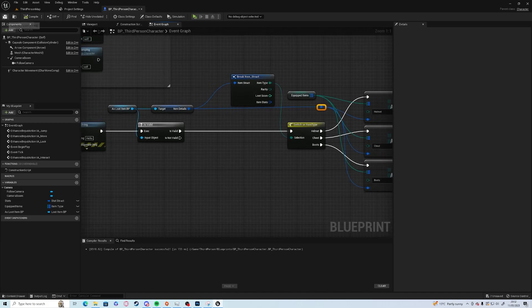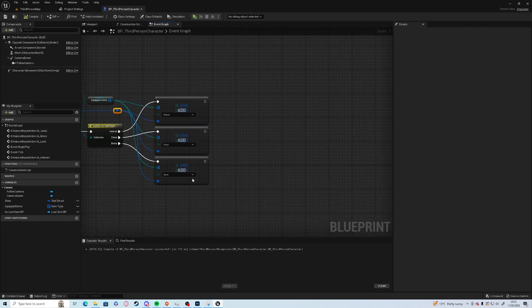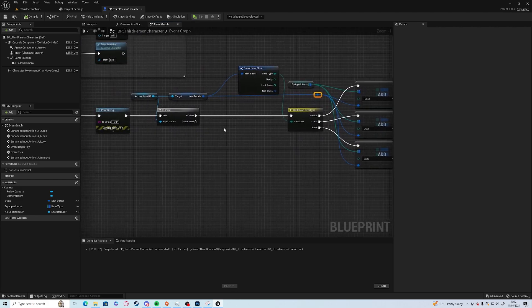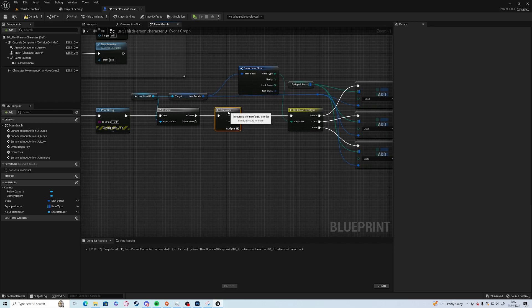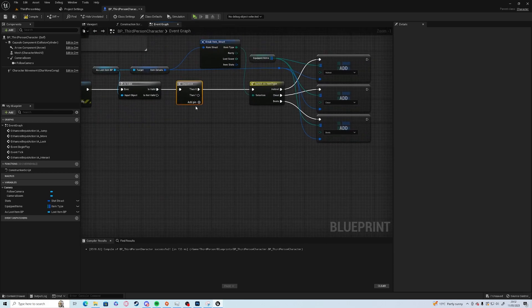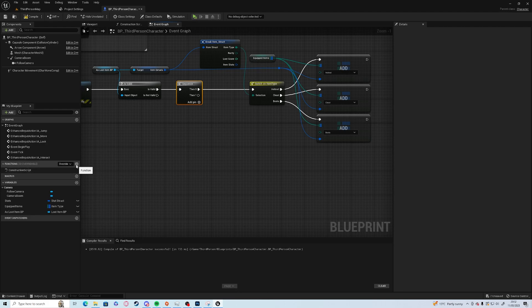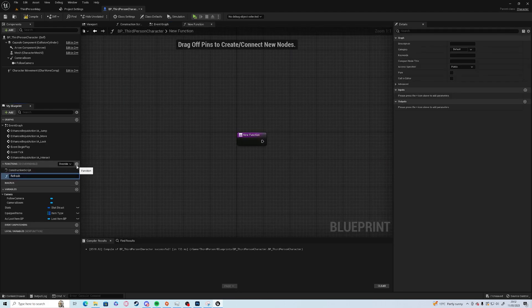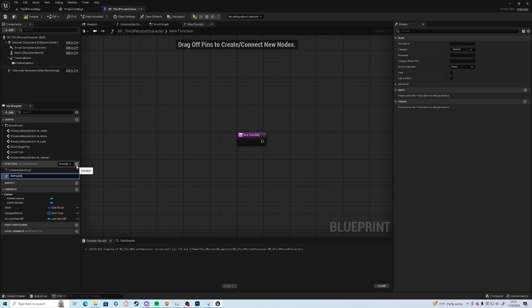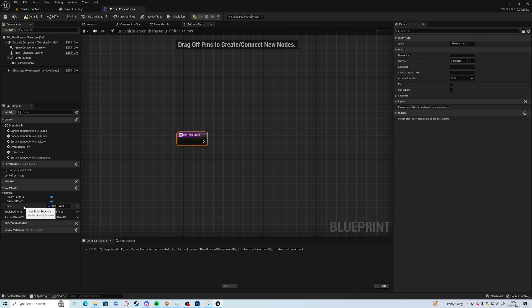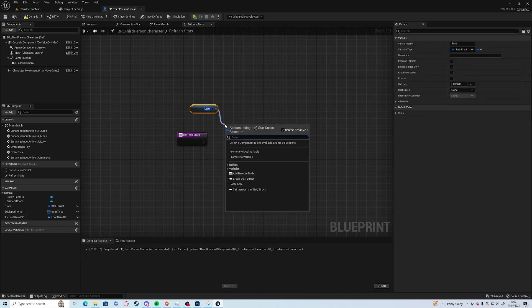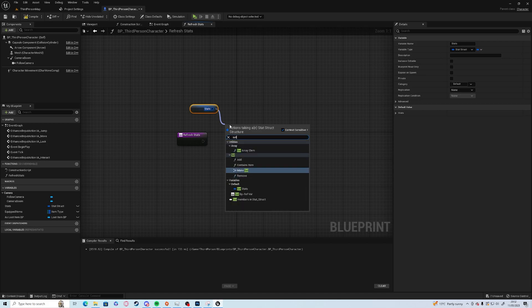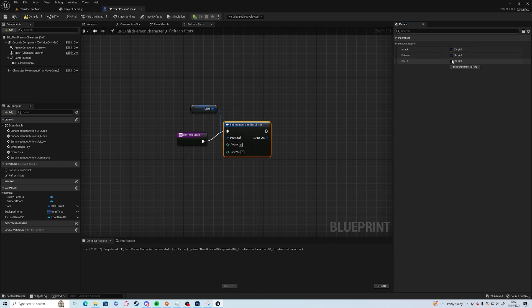We can add a sequence here otherwise we have to do multiple lines. We can create a new function, I'm just going to call it refresh stats. We want to get our stats and we want to set everything to zero again, so we want to set members, everything to zero.